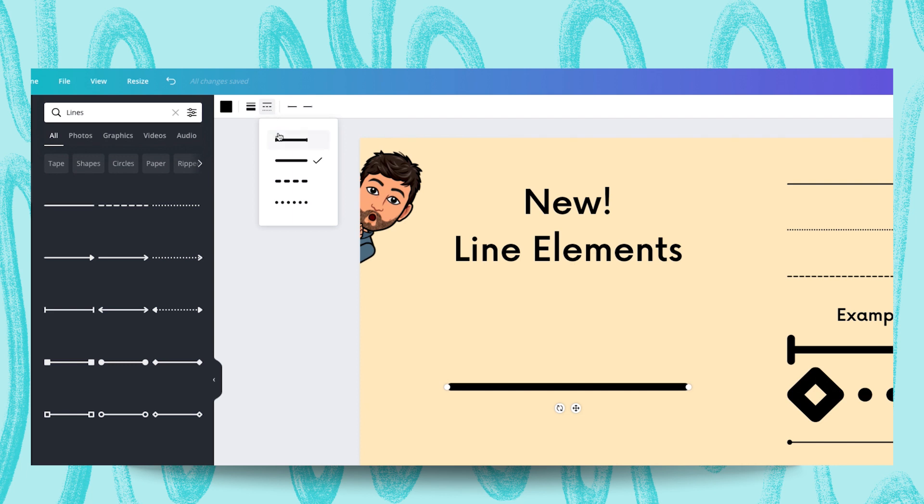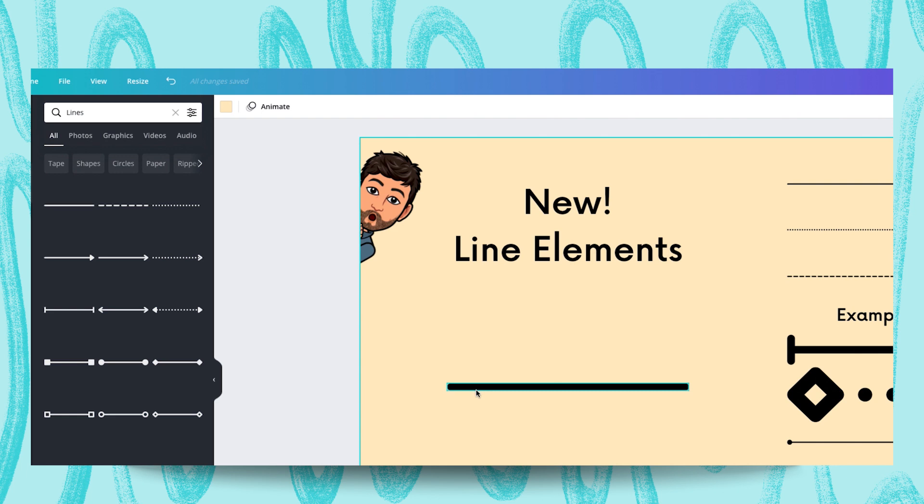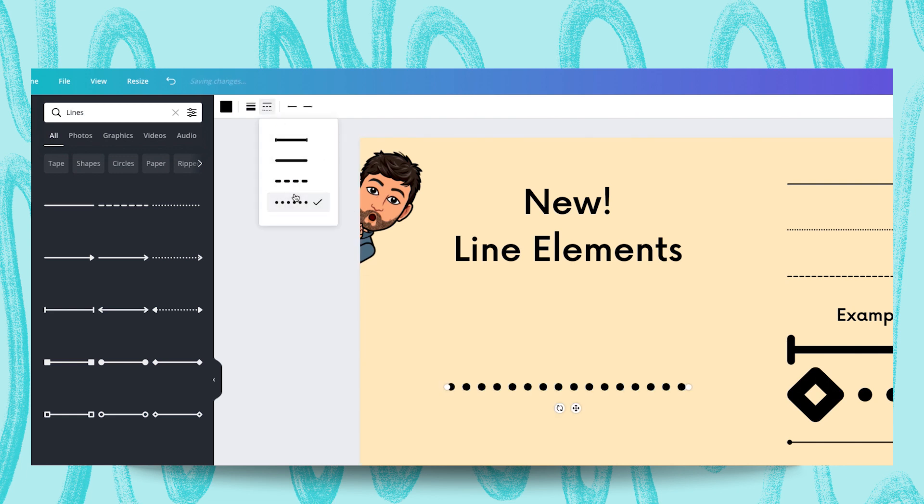From style you can change how your line actually looks, so we can have a square ended line or we can go for something a little more rounded like this. We can also do a dashed line or a dotted line, and you can also even change how your line end and line starts look.